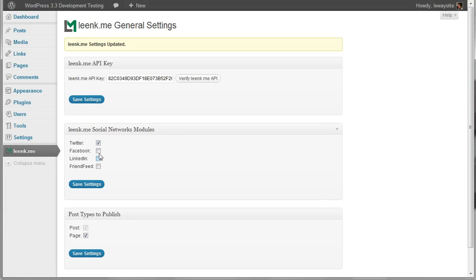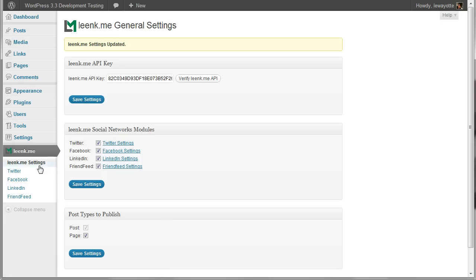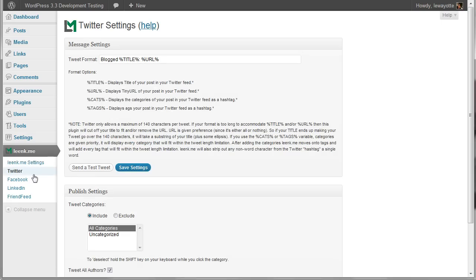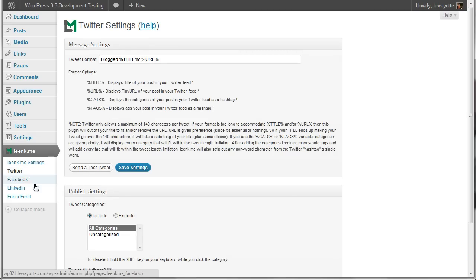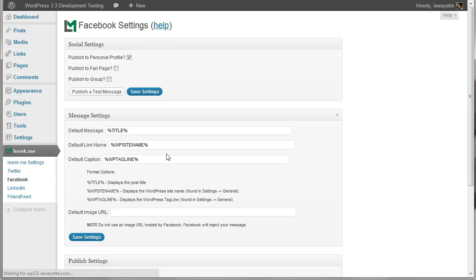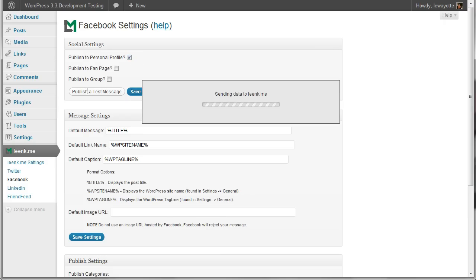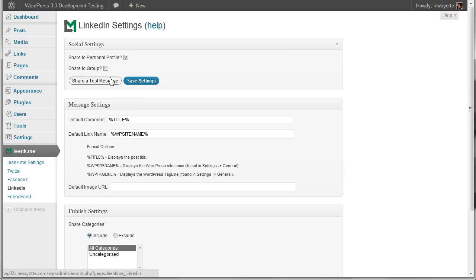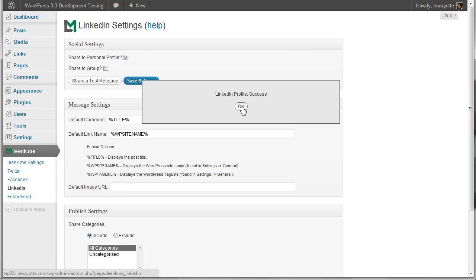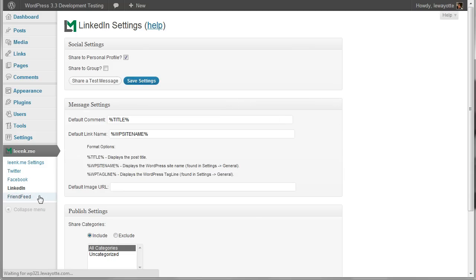I want to enable all the social networks and click save. Now the next thing I want to do is just check the settings. I can send a test tweet, and my personal profile is checked, so I'll send a test message. And again with LinkedIn, and then FriendFeed.